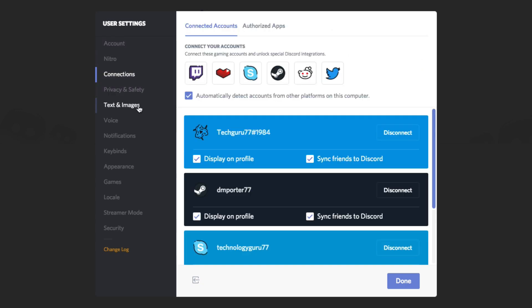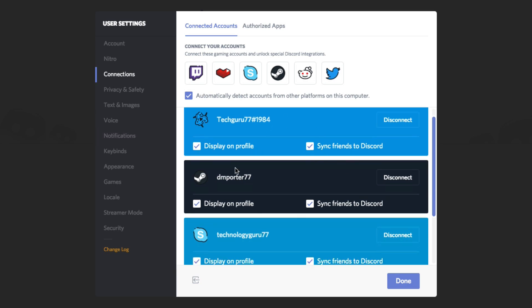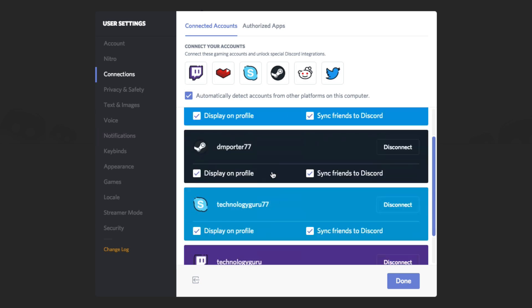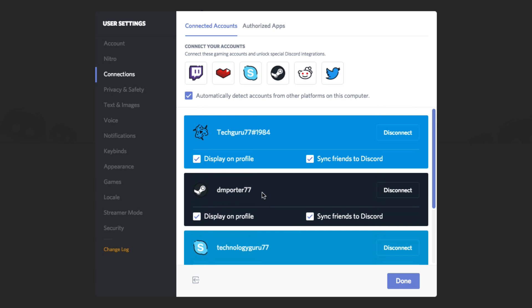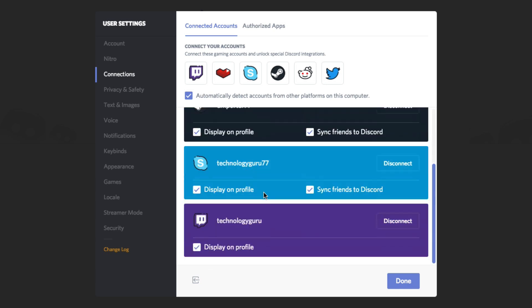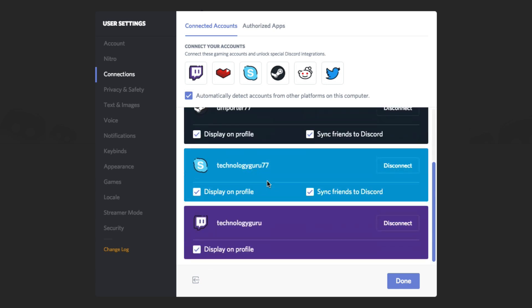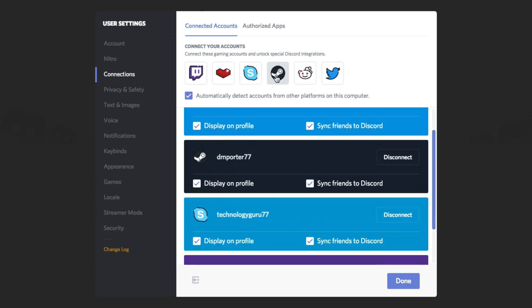Under Connections, as I mentioned earlier, you can connect things like your Battle.net account, your Steam account, or your Skype account. I've connected a few different things. If you want to connect something, basically all you have to do is click on the service you want to connect — like here you can connect your Steam account — click it and it'll take you through the process of connecting both accounts.